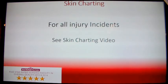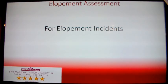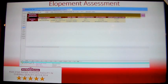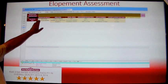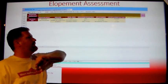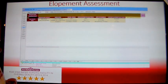For all injury incidents, you will also need to see the skin charting video to enter in the skin charting. If the incident happens to be an elopement, you will need to fill out the elopement assessment. The elopement assessment is listed with the other assessments on the nurse charting screen. To fill out the elopement assessment, answer each question working from left to right, and then click the pink save button at the end of the screen.